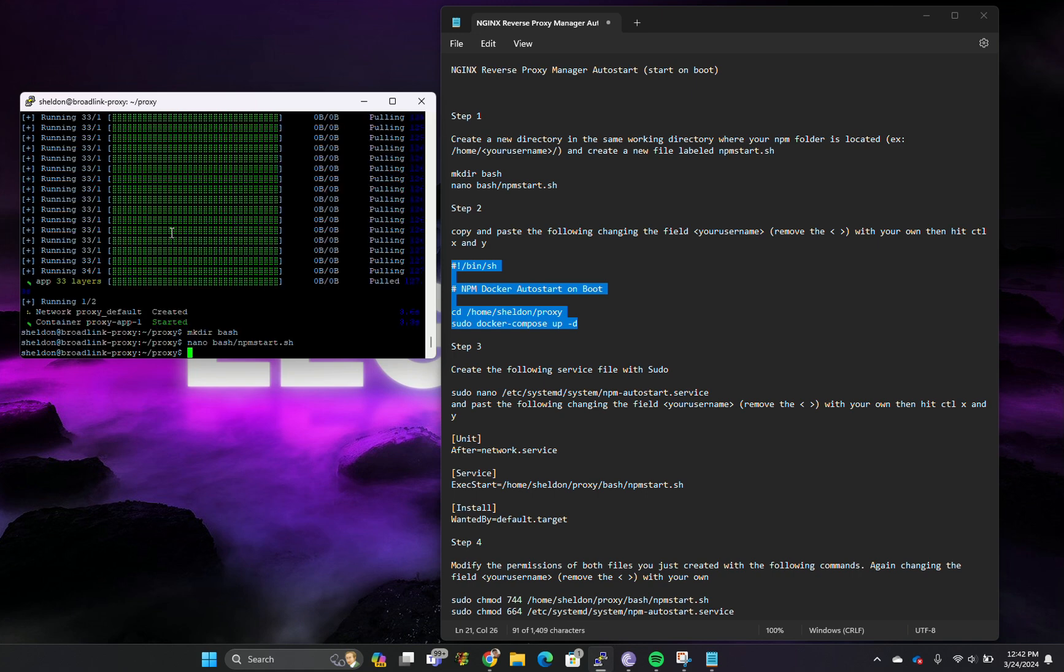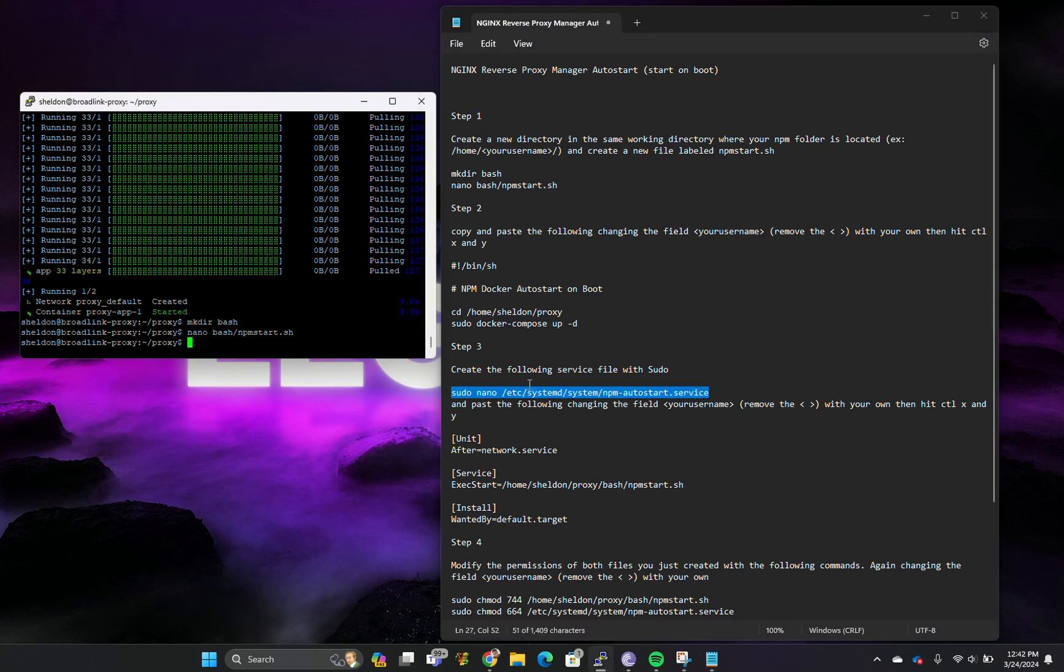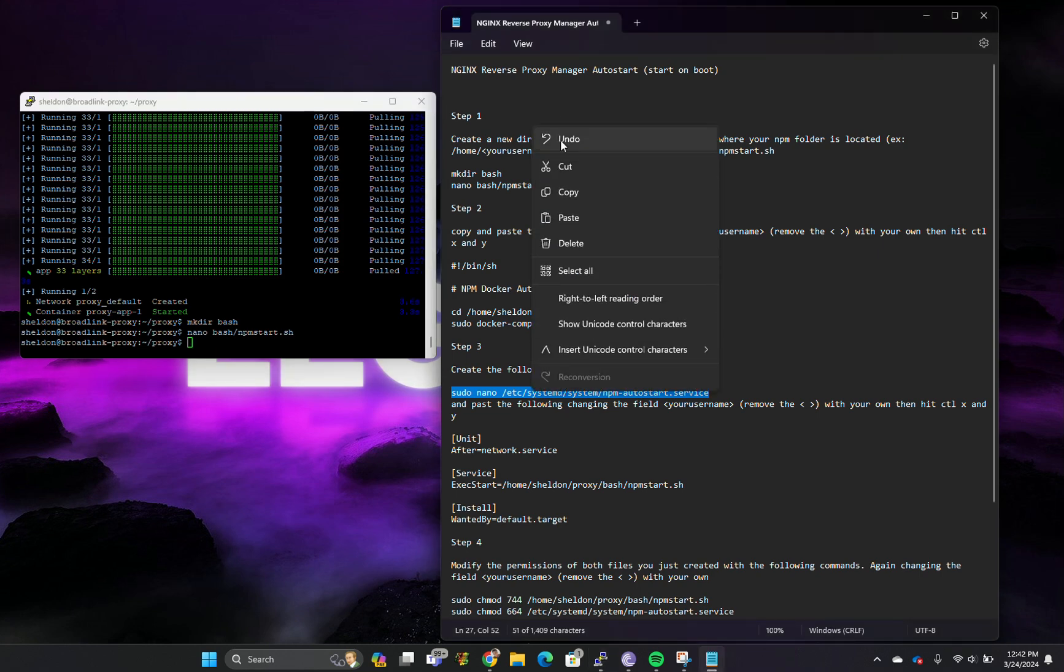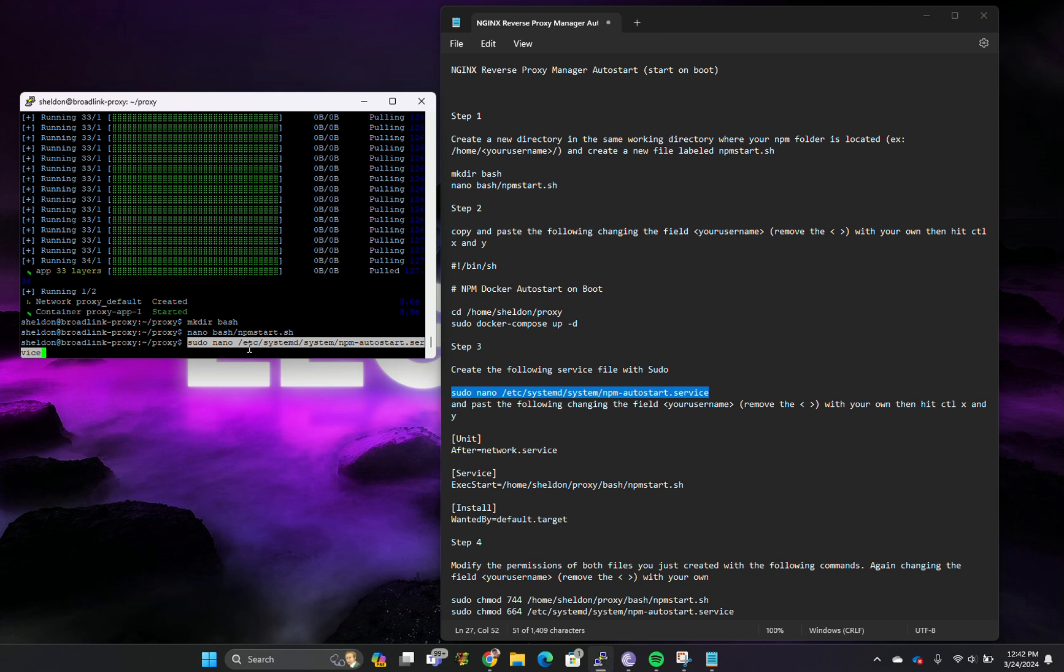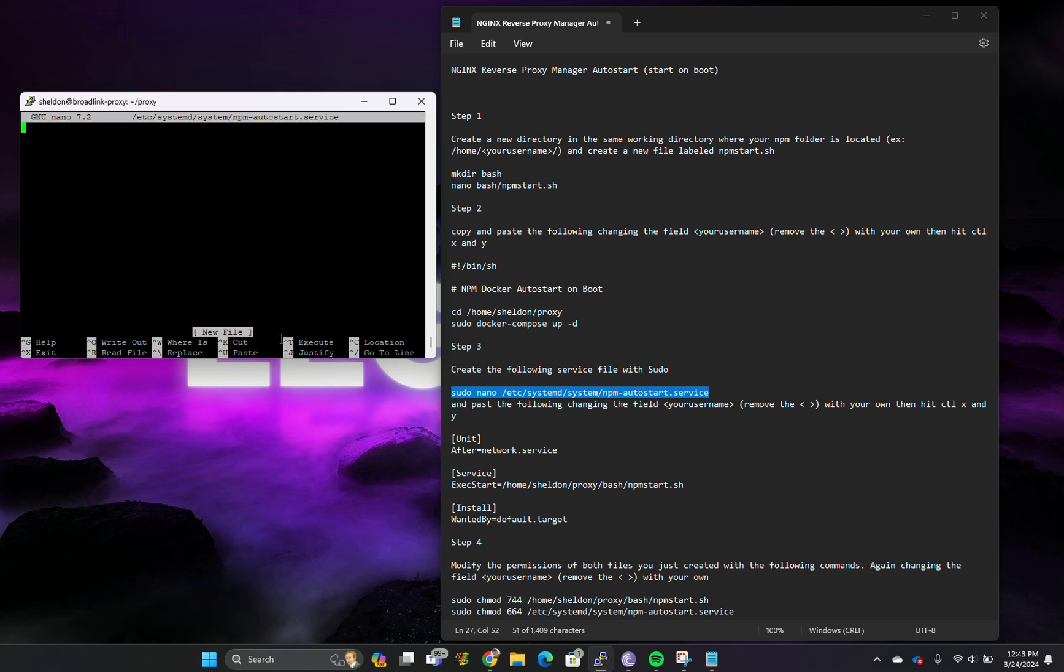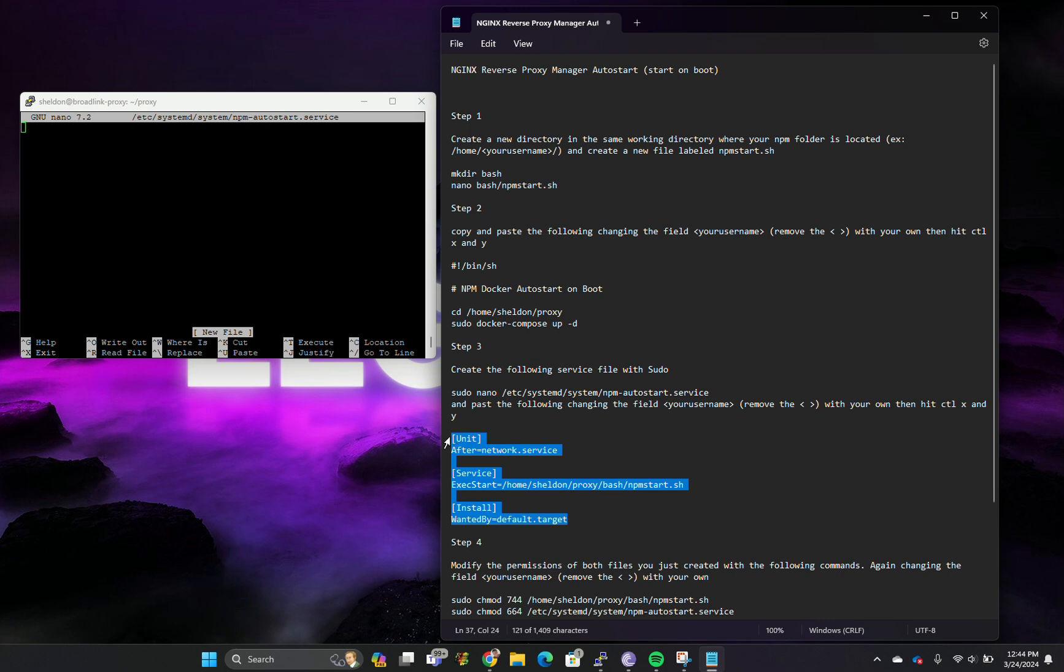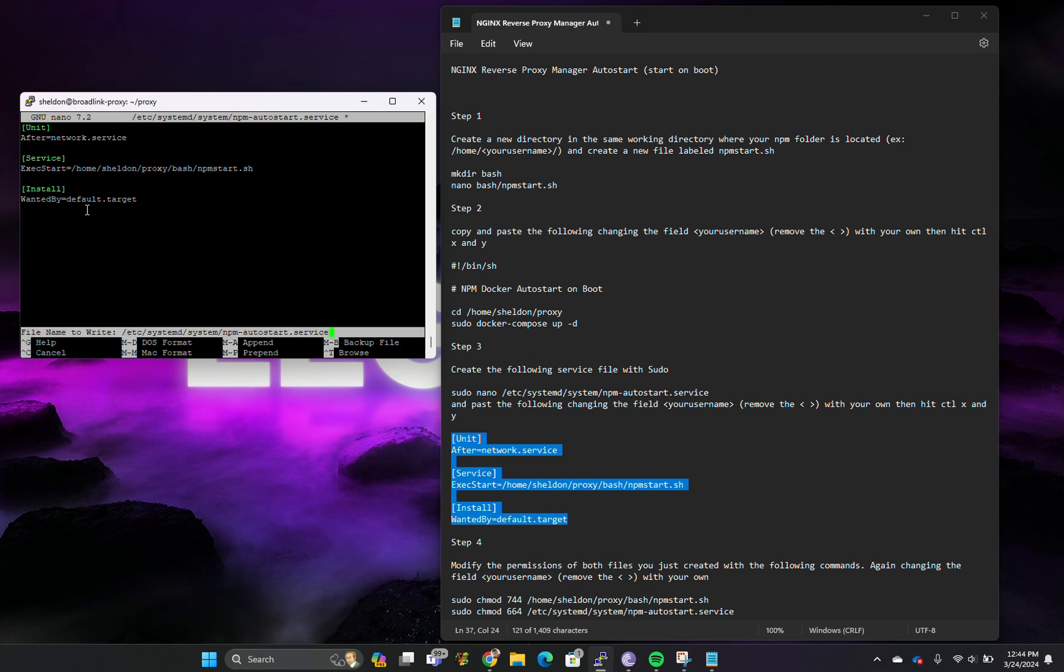Now we need to go and create that service to be run. In that file we're going to copy this text. We're creating that service. It's going to be after network service, so after the network would have started. The service we want to do is that one we just created, which is home, your folder, the folder that the proxy folder file that we created is in, bash is in the folder, npm start dot sh file we just created.